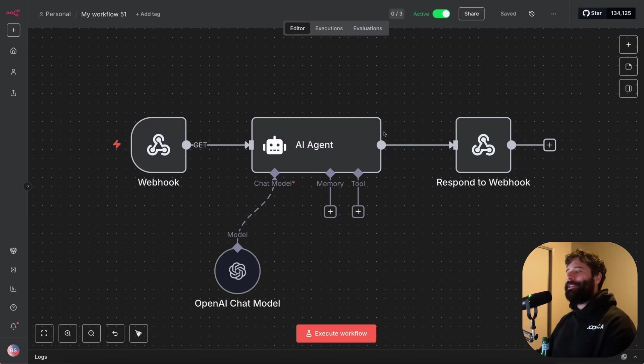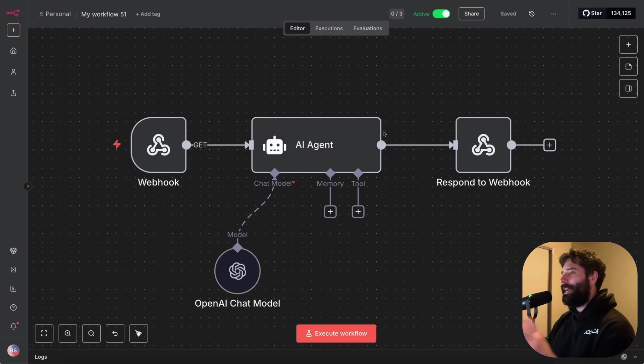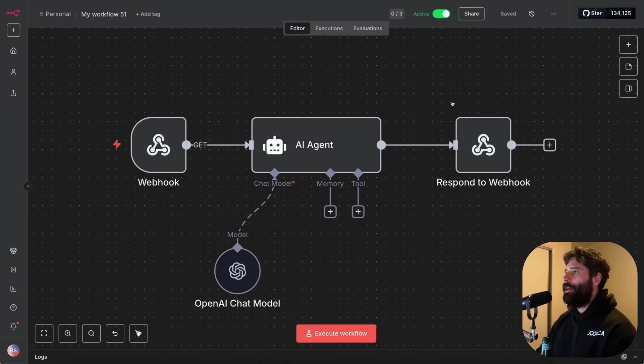Hello legends, in this video, I'm gonna show you how to take a production ready N8N workflow and then convert it to custom code.